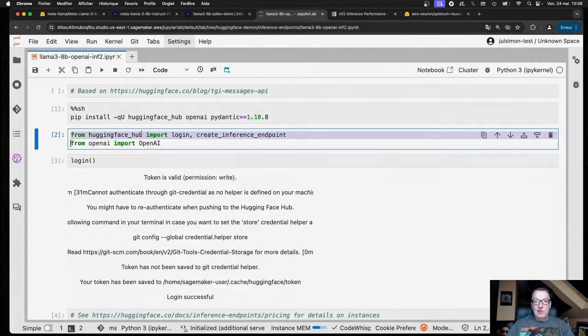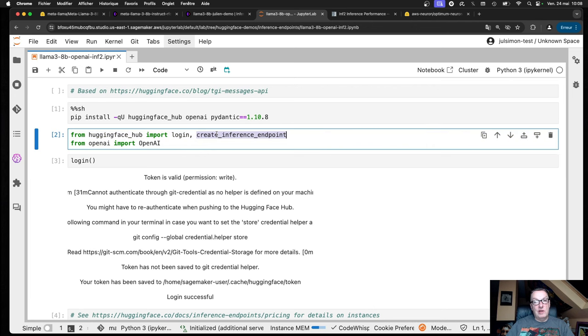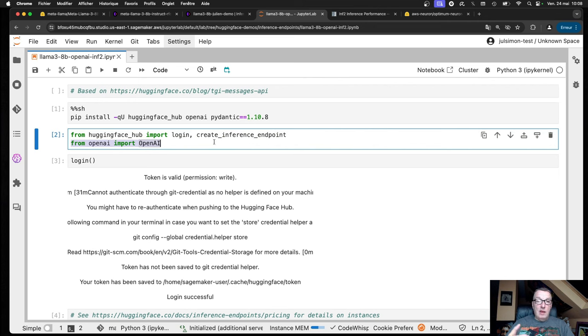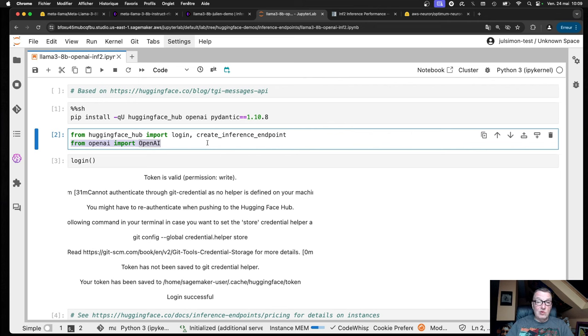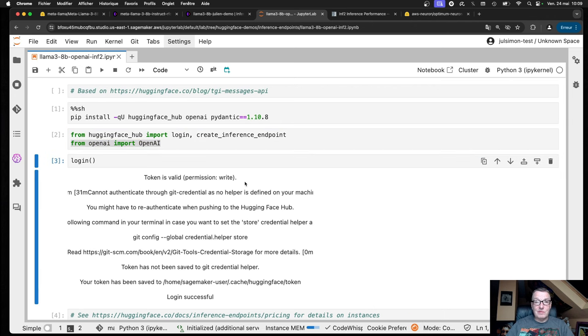We need to install the Hugging Face Hub library, which brings the Create Inference Endpoint API. And just like I showed you in a previous video, we're also going to install the OpenAI client because Inference Endpoints lets you invoke the model with the OpenAI Messages API. If you've built application code that uses the OpenAI client, this is a super easy way to migrate to open source models without having to change much in your code.